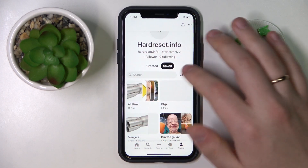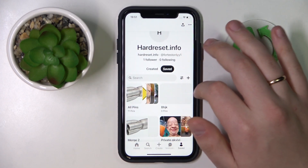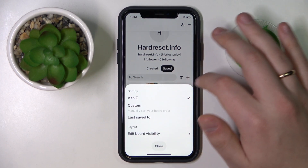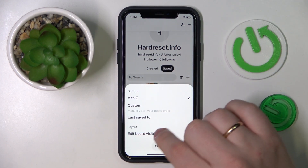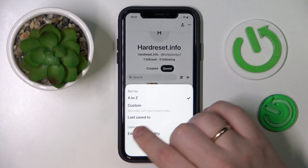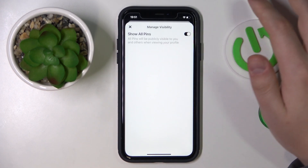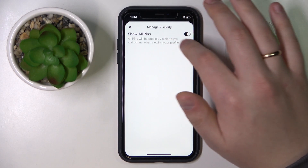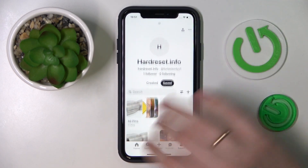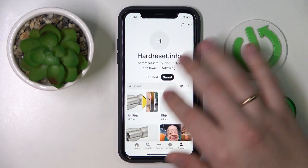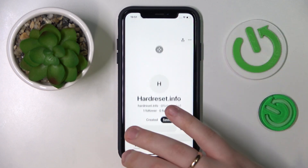At the top part of the section that contains all your boards, tap this particular icon to the left of the plus sign, then go into the 'Edit Board Visibility' option in the layout section, and simply turn off the 'Show All Pins' toggle. Once you reload your profile page a few times, the All Pins board will disappear.